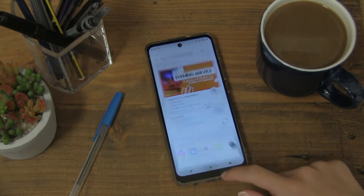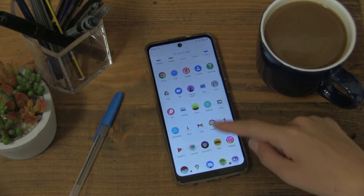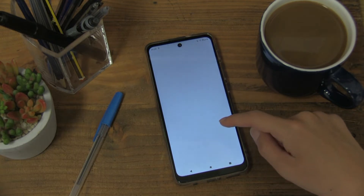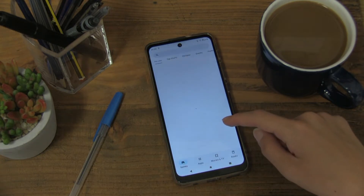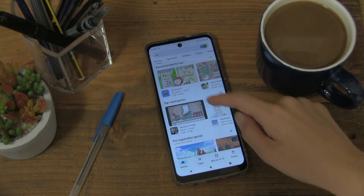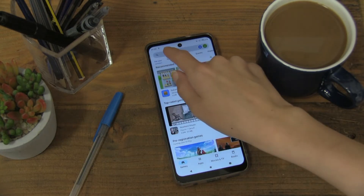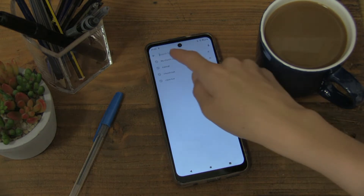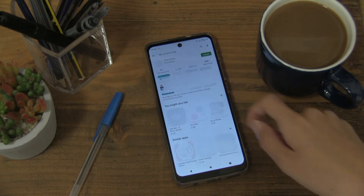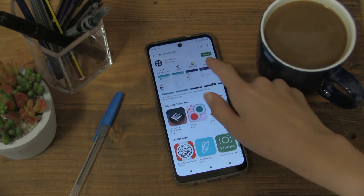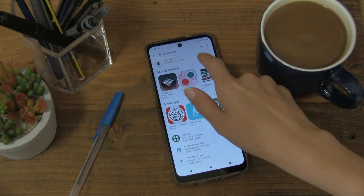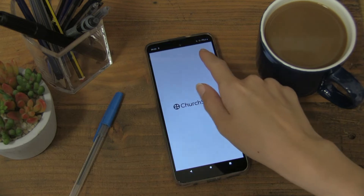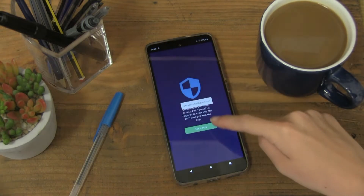You'll also be asked to select the name of your church, which will be St Stephen's Church Tunbridge. Then, if you go to your app store and search for 'My ChurchSuite', you can install that onto your phone or tablet.